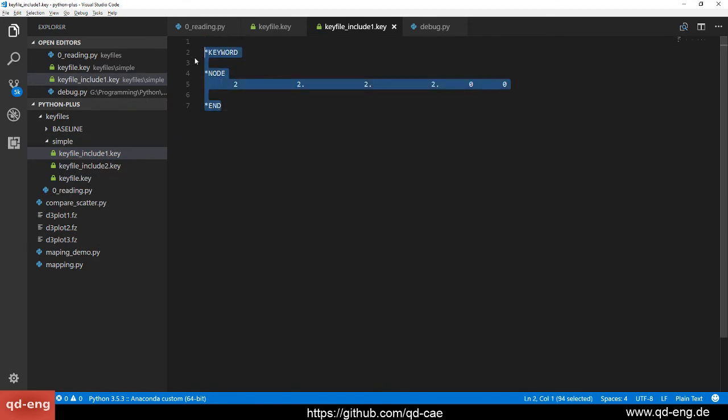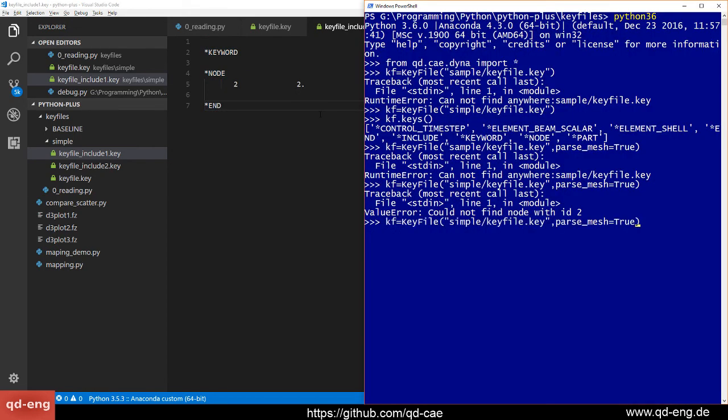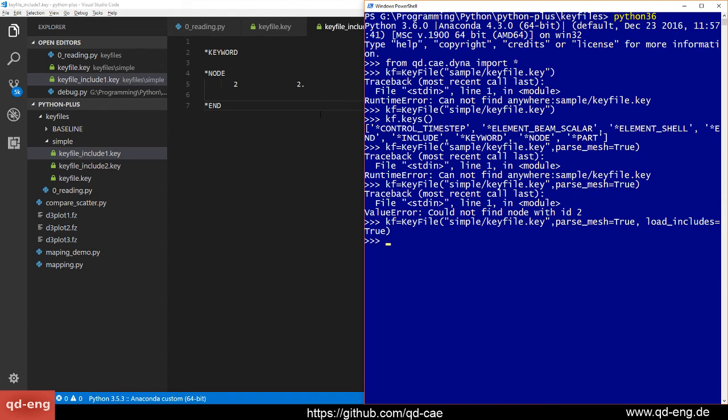You have to specify this also. Why do I not automatically enable it? Because it takes quite some time if you have big includes, so you do not want to do this if you don't require it. We set load_includes equals true, we load it, and everything is fine.